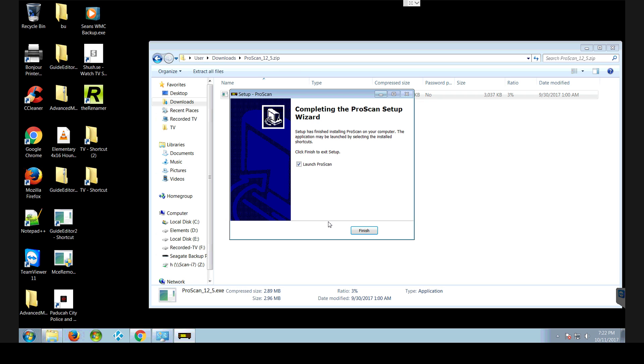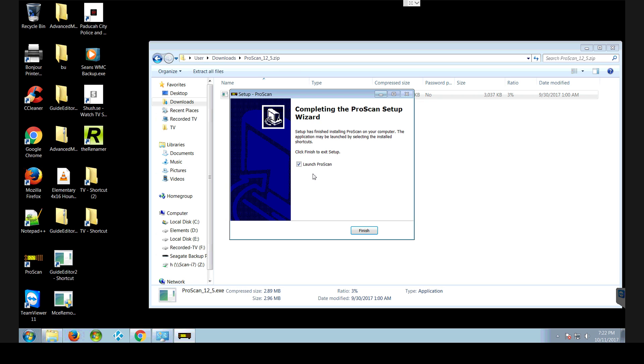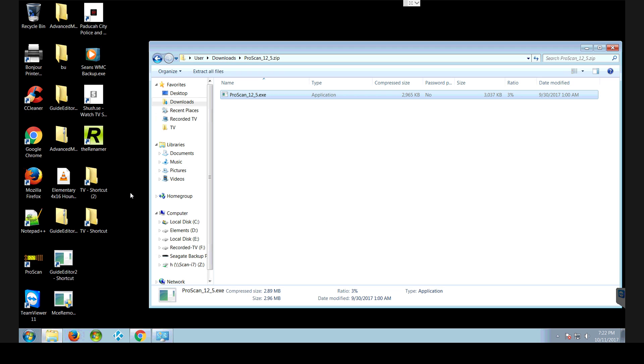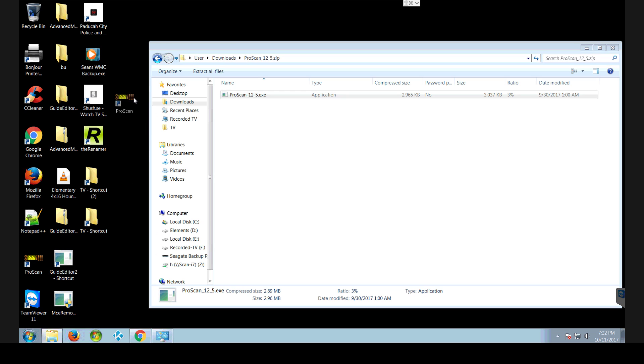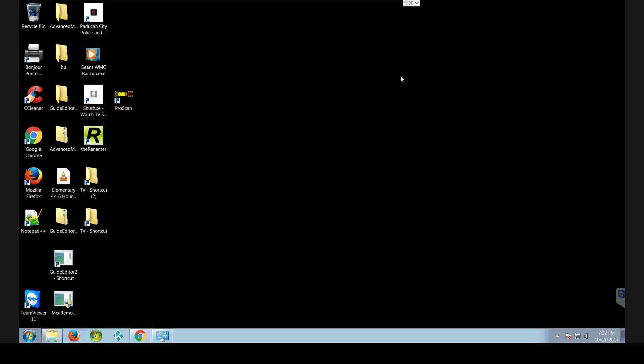But anyway, it installs. I'm not going to launch it. It's going to finish. So right here is my icon for ProScan.